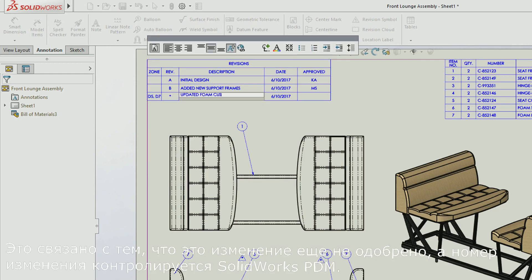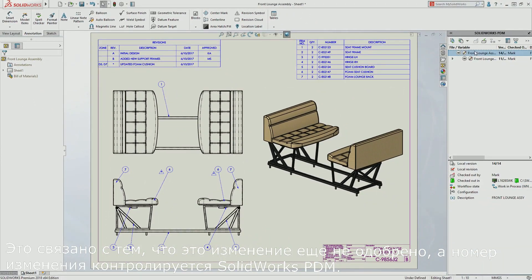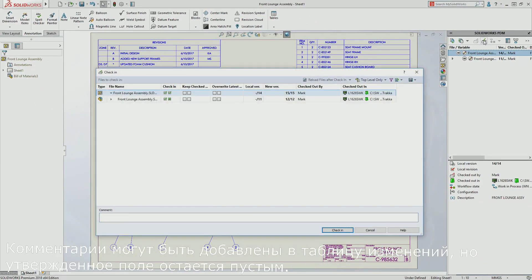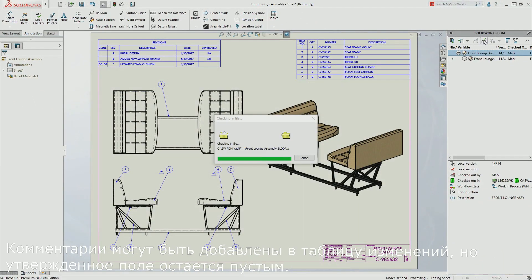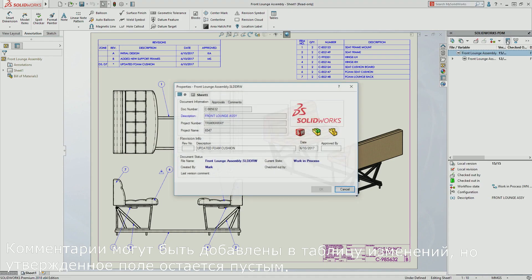That is because this change has not yet been approved, and the revision number is controlled by SOLIDWORKS PDM. Comments can be added to the revision table, but the approved field remains blank.